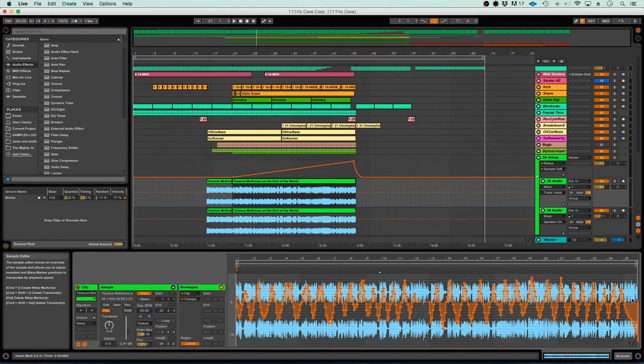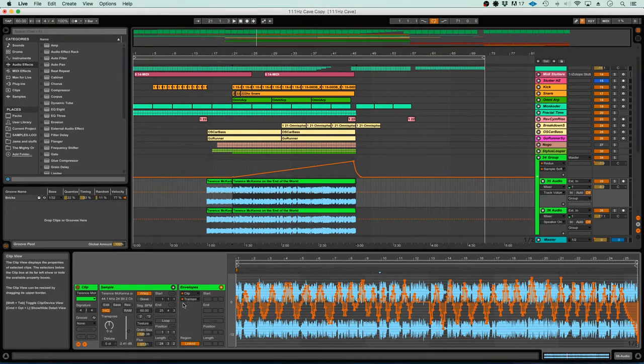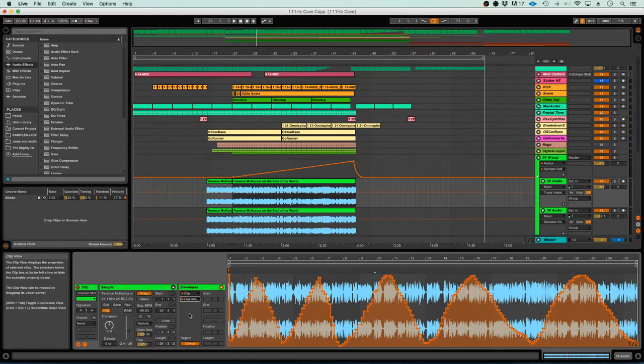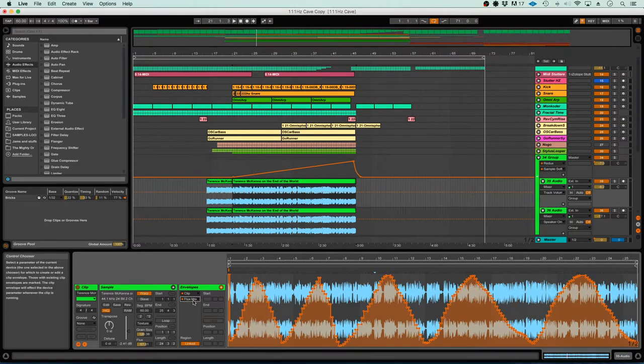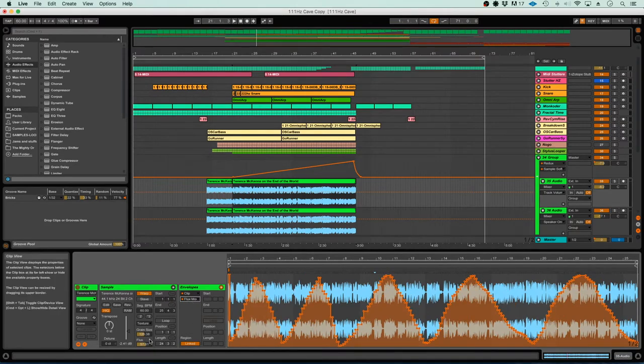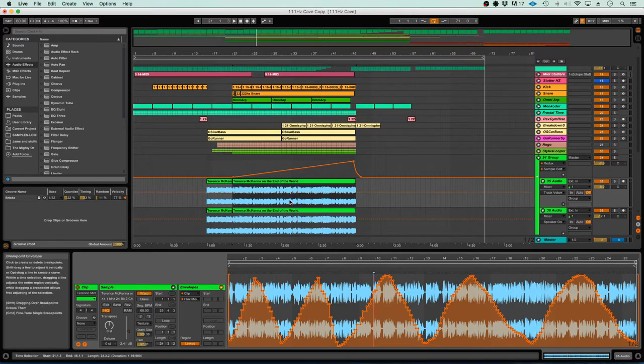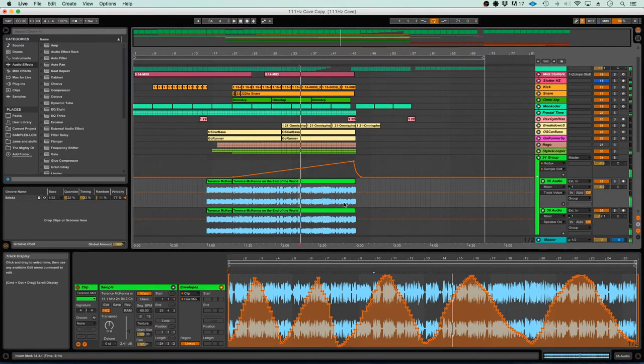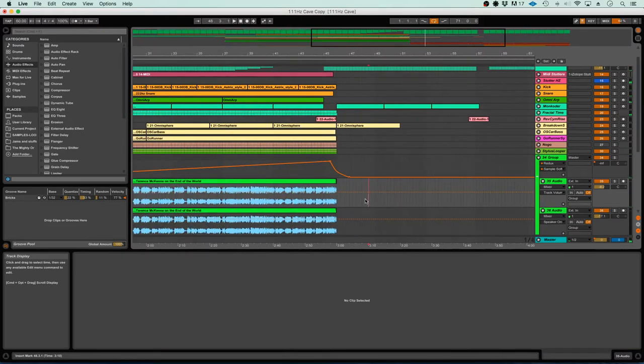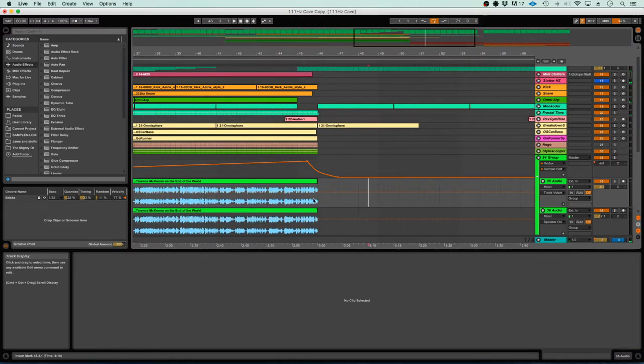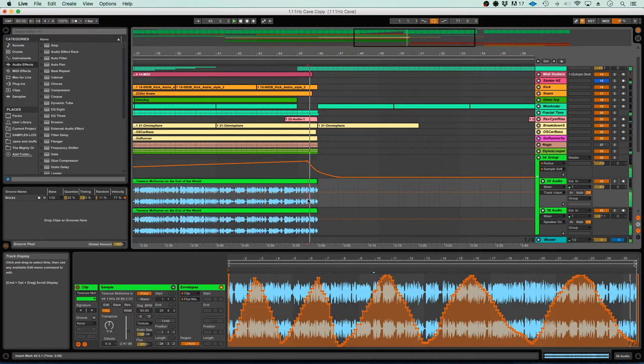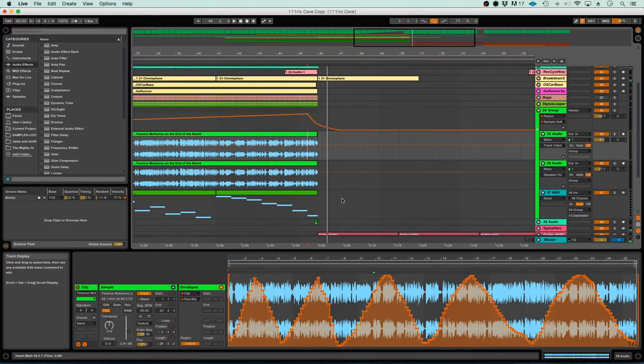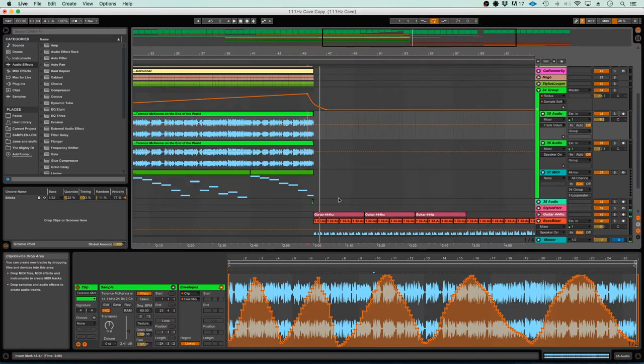As you can see, I changed up the pitch automation and added a little bit of grain and flux automation as well, which alters the grain size and the flux timing of the sample. We got a finalized part here and I decided to keep the last word.